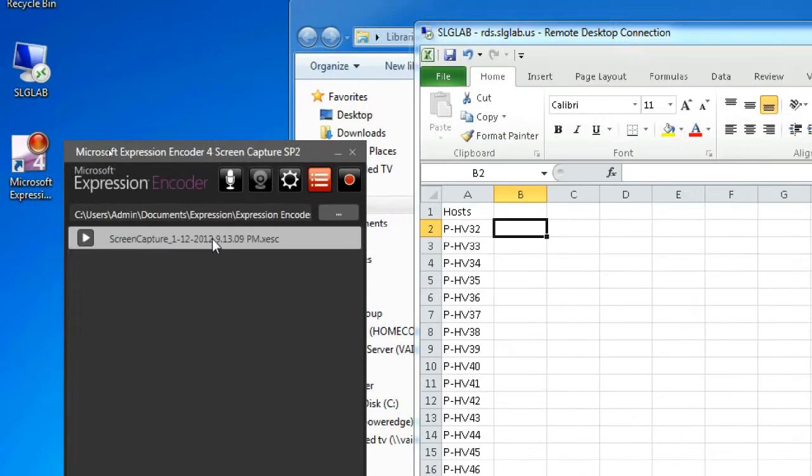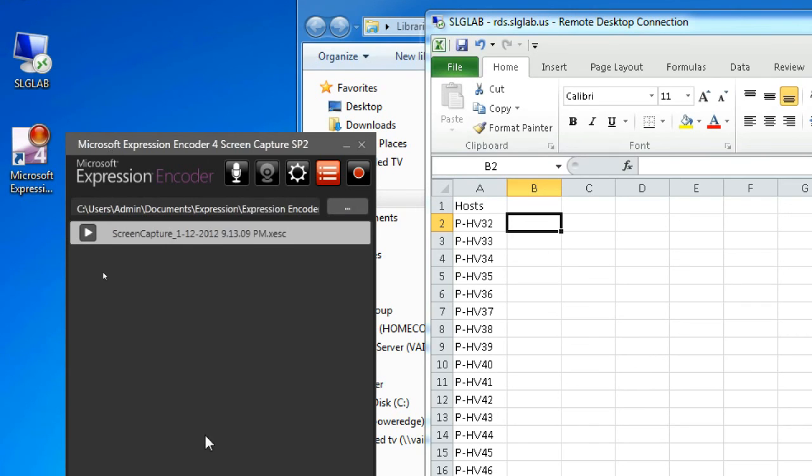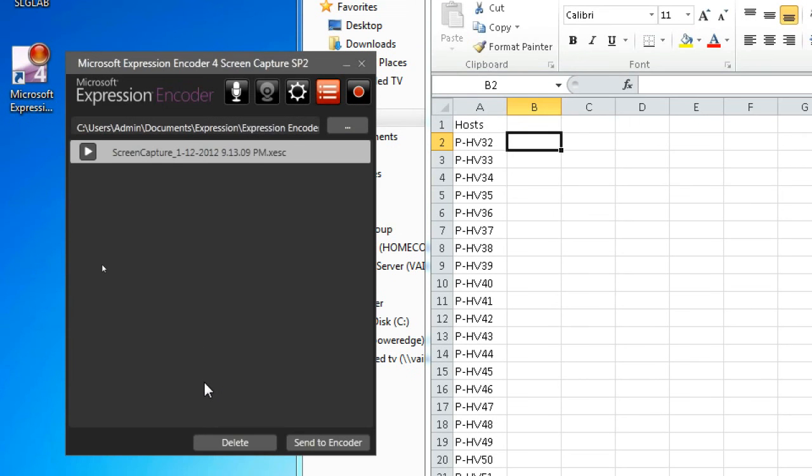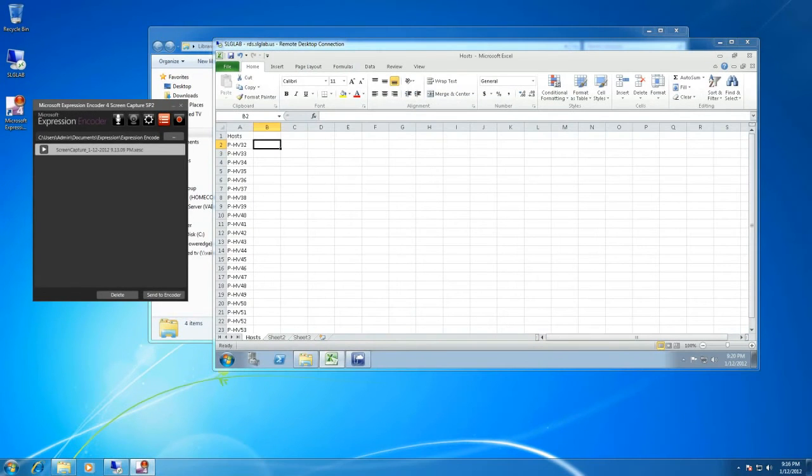So I'm going to actually stop this recording now and you can see that the windows popped up over here with the location that it's been captured to and some options down here to actually send it to Expression Encoder. And that's going to be the subject of part two of the series. But first, some quick final words and best practices.